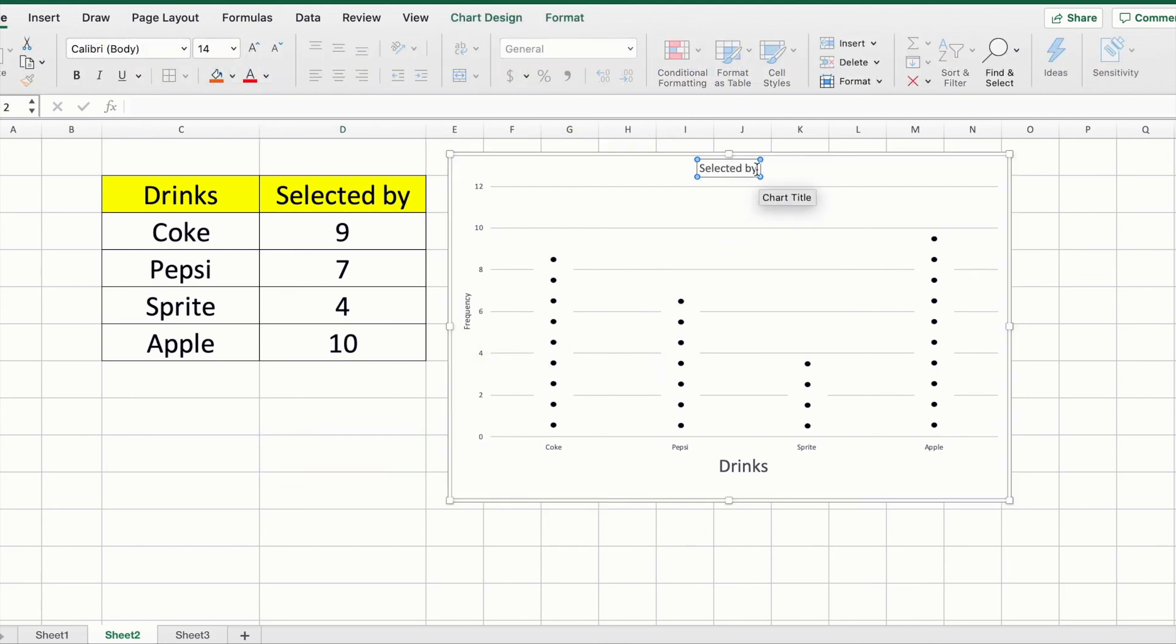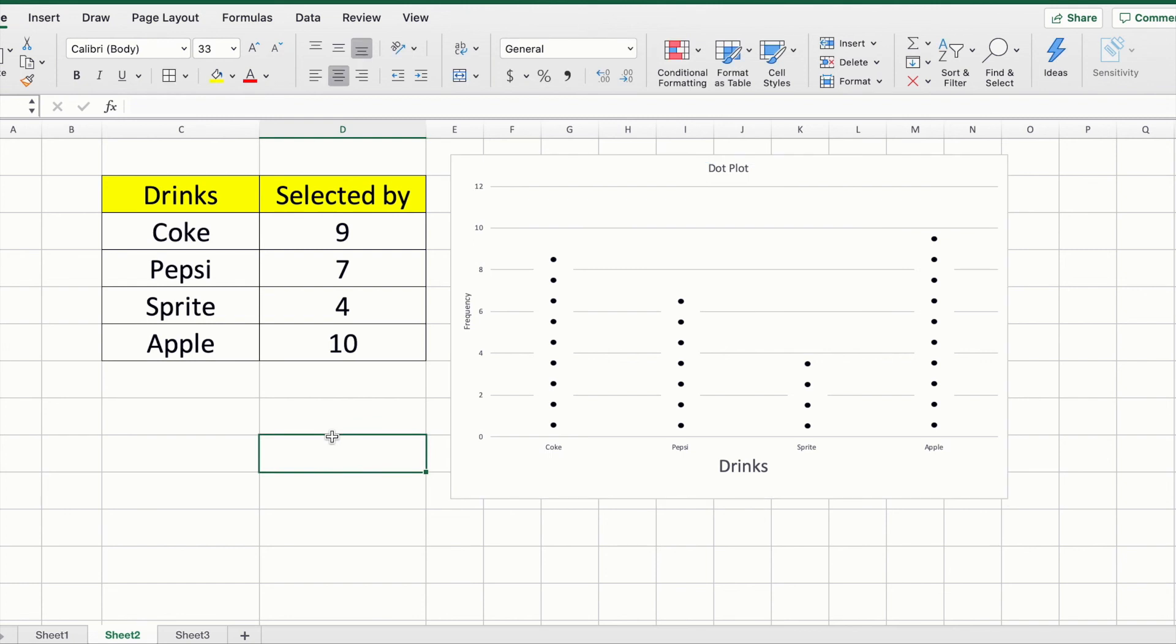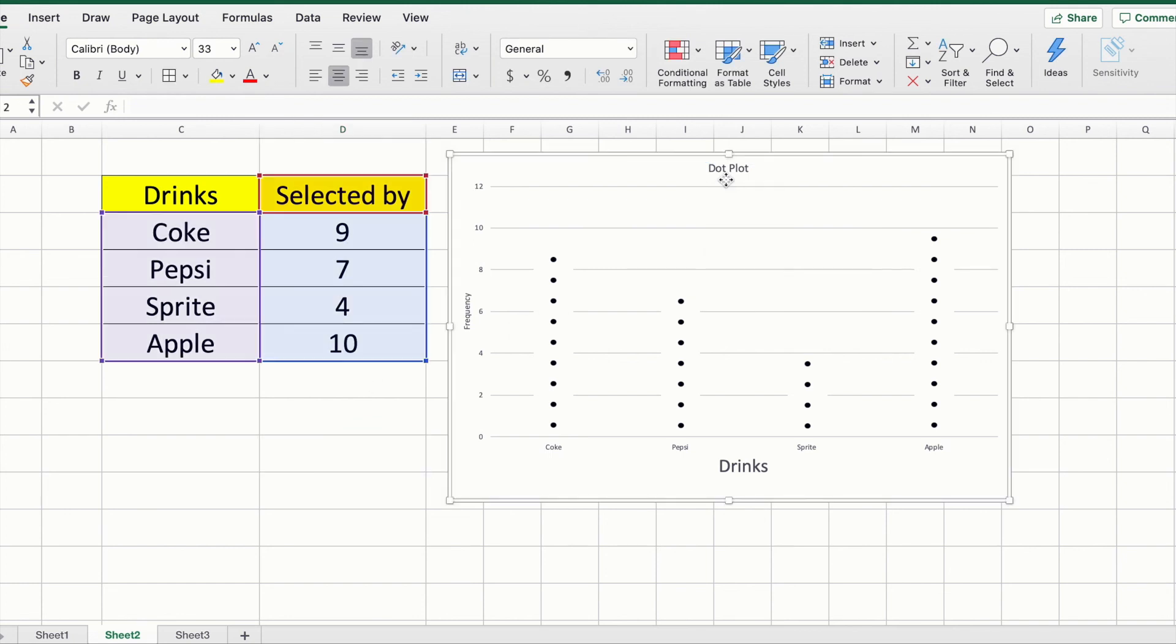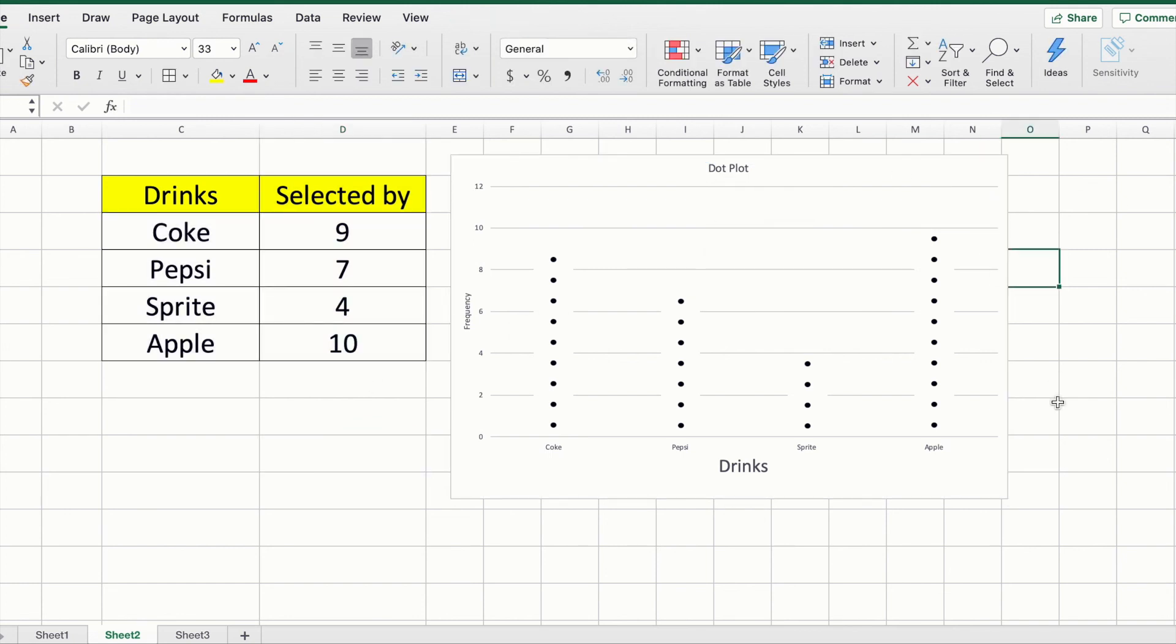Here for title, you can simply add the title that you want. I'm just putting 'Dot Plot.' In very simple clicks, you have learned how to create a dot plot in Excel.